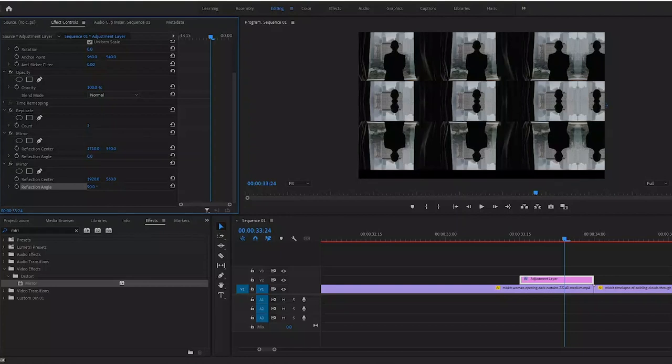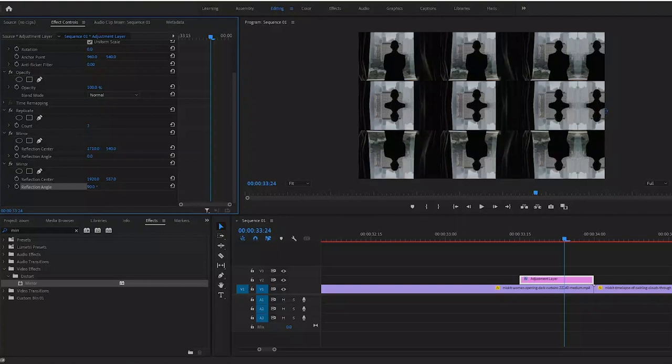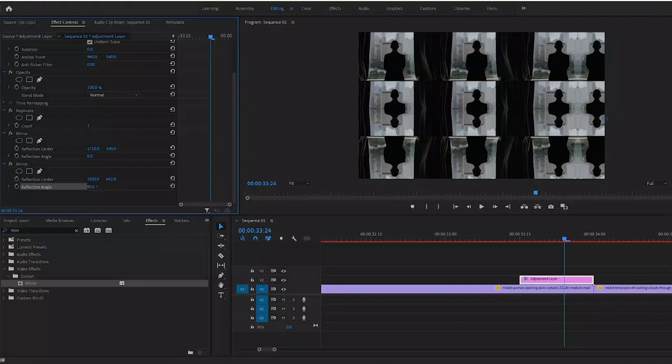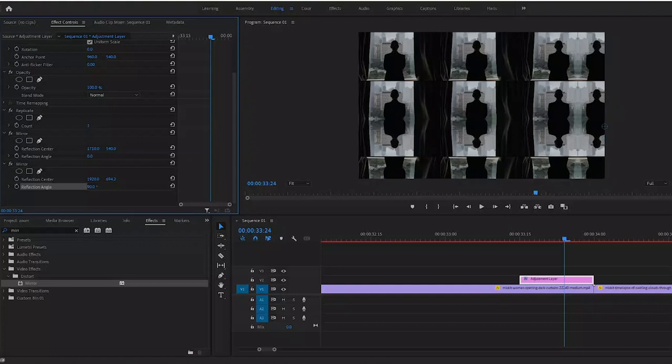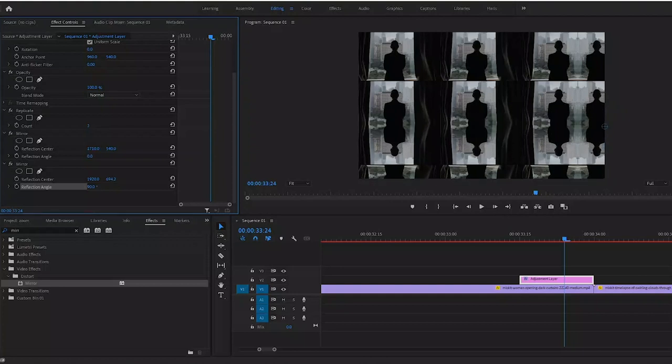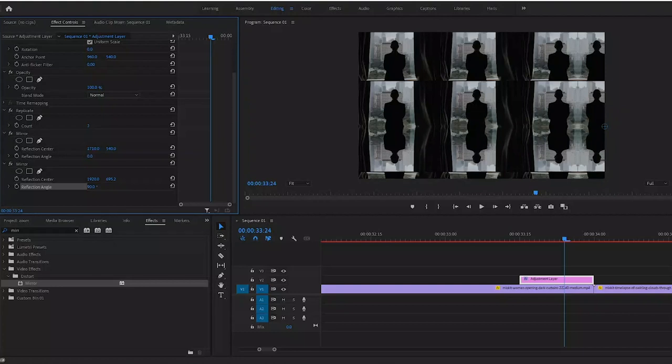Drag your Y value to the right and then get it close to that line. Once you get close you can actually hold Ctrl or Command on a Mac and it will start to slow down. So get that line until it disappears.